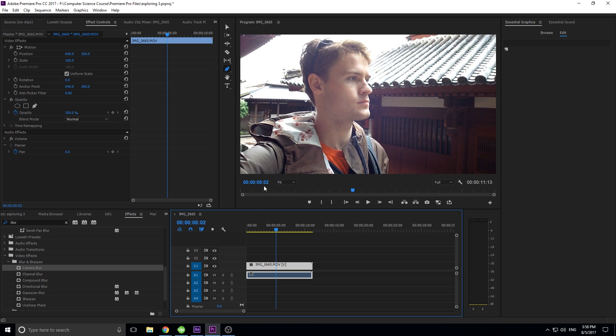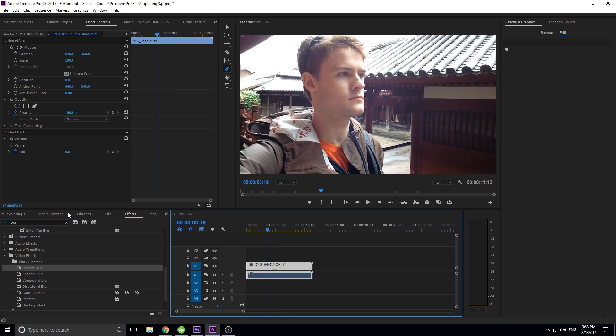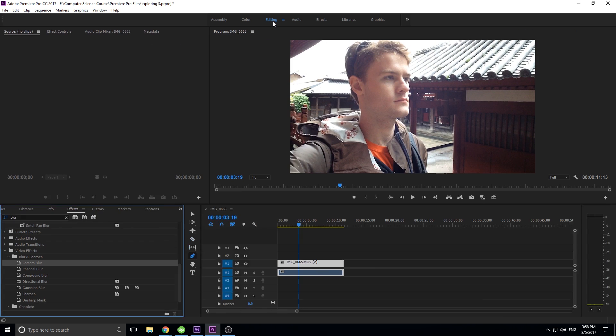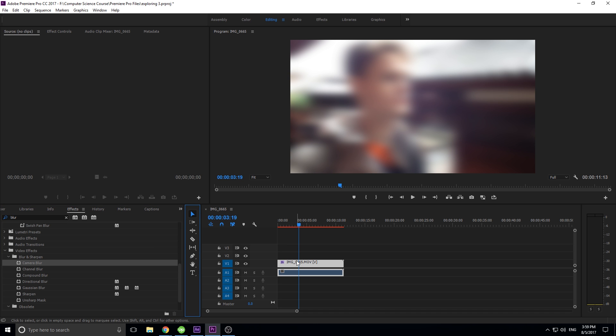So we have this piece of footage right here. Now what we're gonna do is go into the effects tab, down into camera blur. Let me drop this down, let's go to editing, give this a little more view here. We're gonna drag camera blur onto here and now you see it blurs the whole thing.